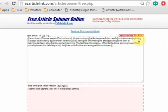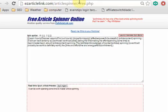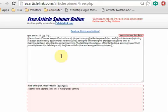It is a good idea every several minutes or so to go to a site like easyarticlelink.com/articlespinner to test your spin syntax to make sure there are no errors.